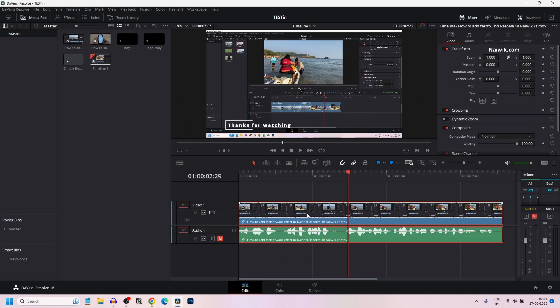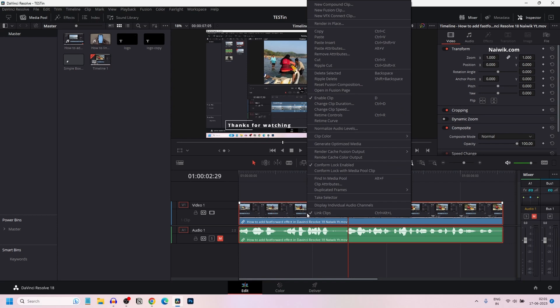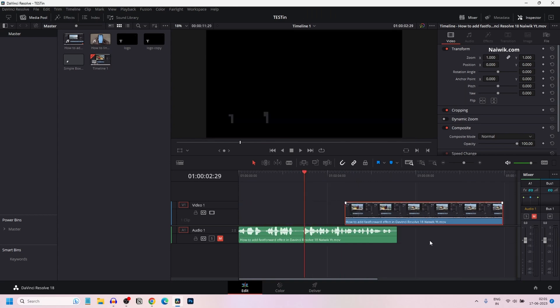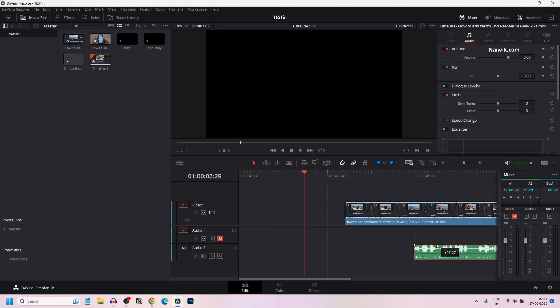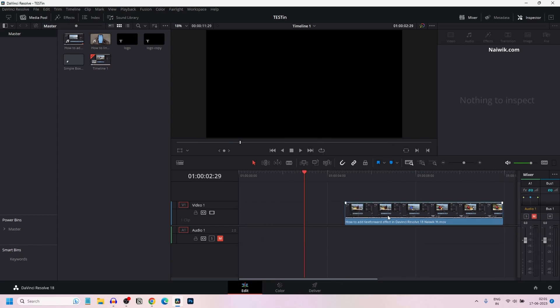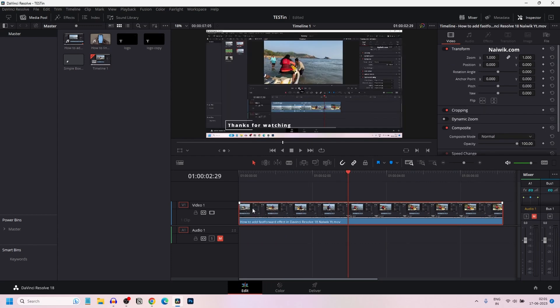To unlink them, what you can do is right-click on the clip and you will have this option link clips. Click on that. Now you can see that the link icon is not showing up. Now you can move the video clip separately and the audio clip separately. If you want, you can delete either the audio clip or video clip.